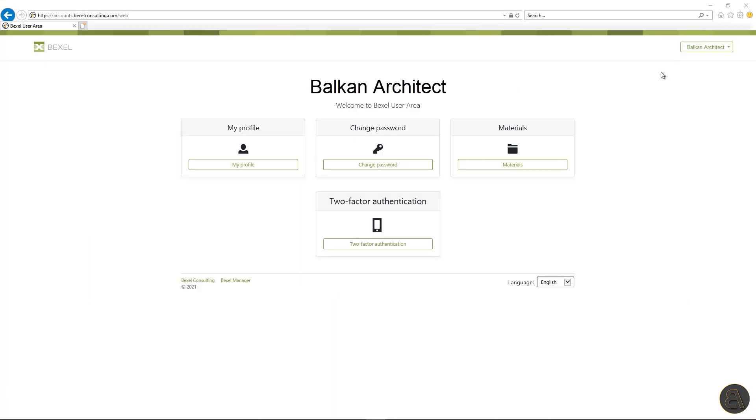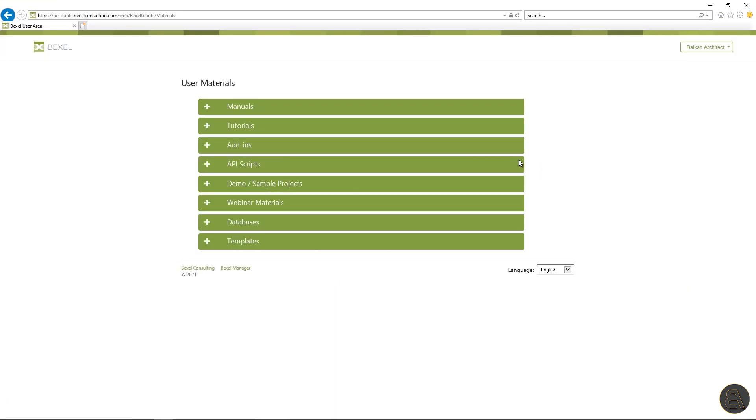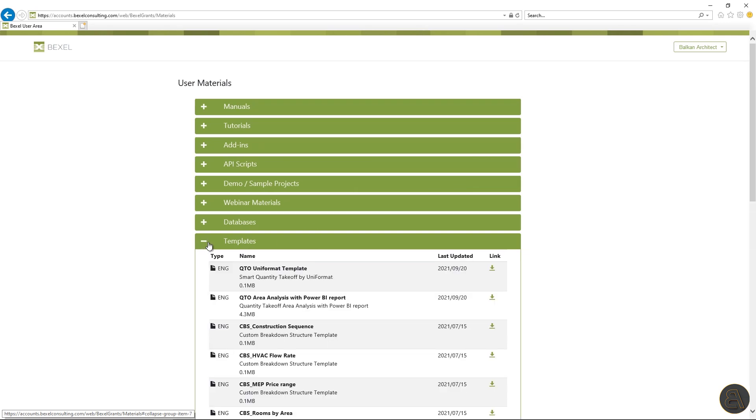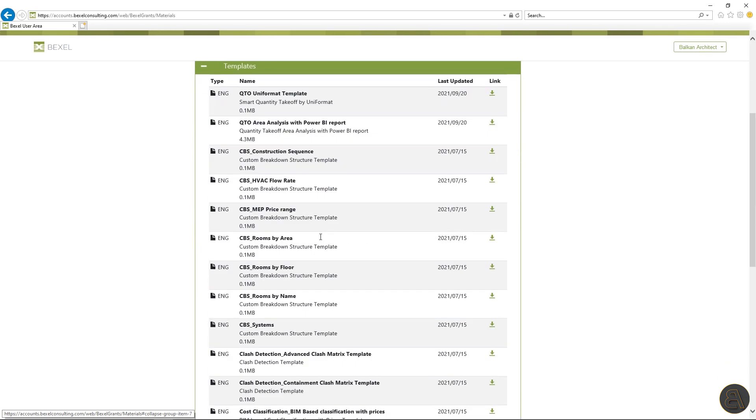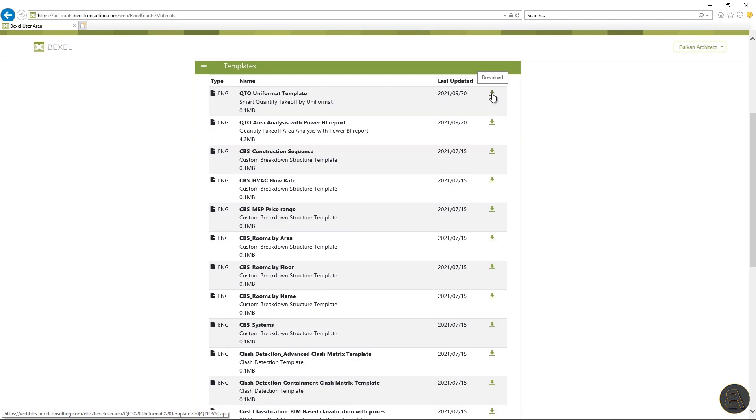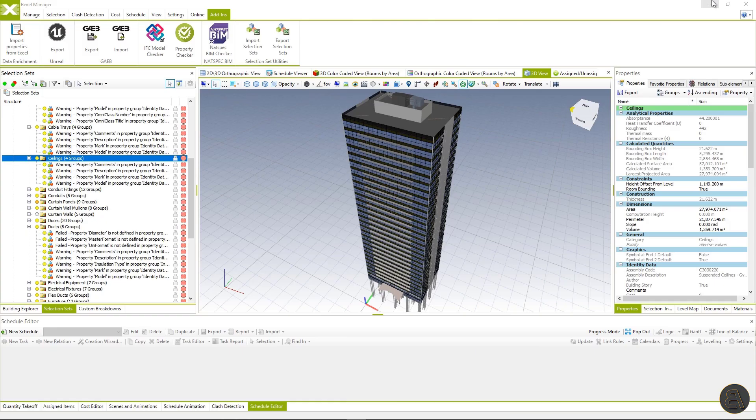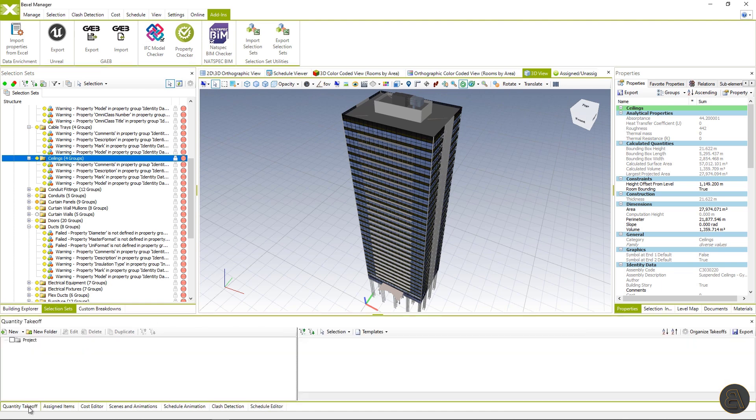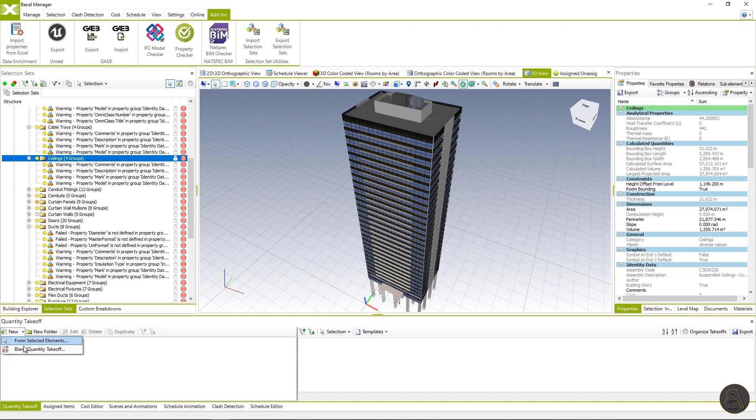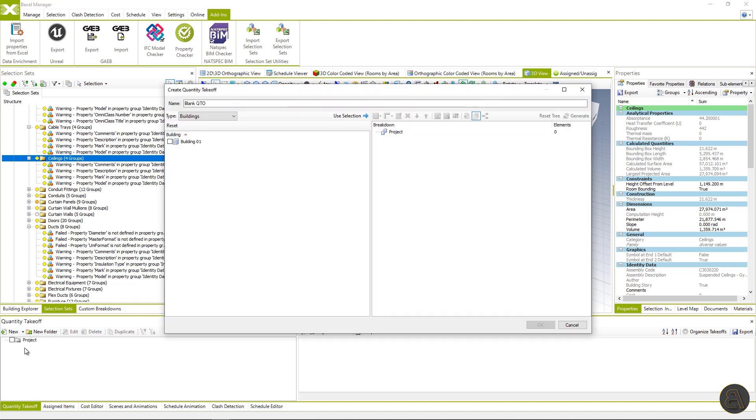Now, let's use some of the available templates from the Bexel user area. I will use the Uniformat configuration document or template for QTO generation. Within this workflow, I will also show you how to enrich a BIM model if some of the properties on elements are missing. But step by step.